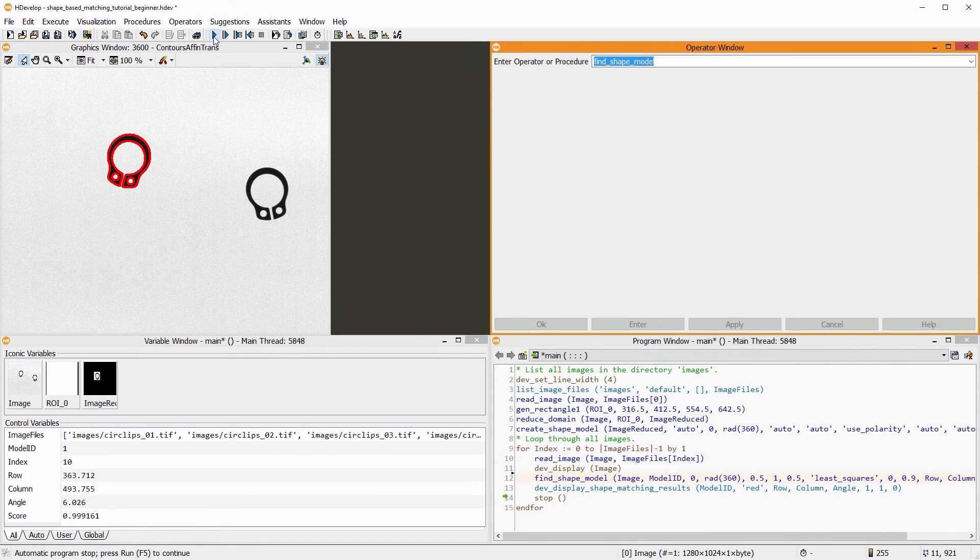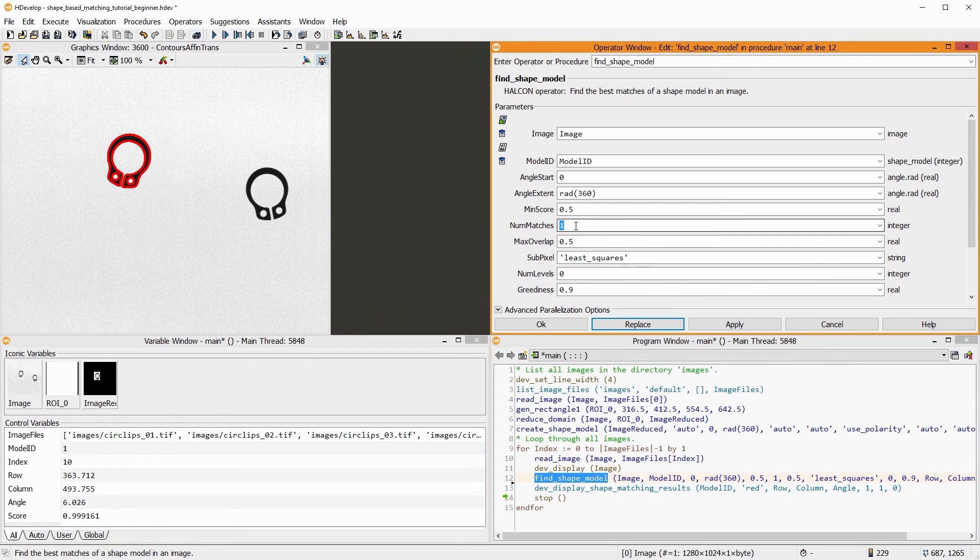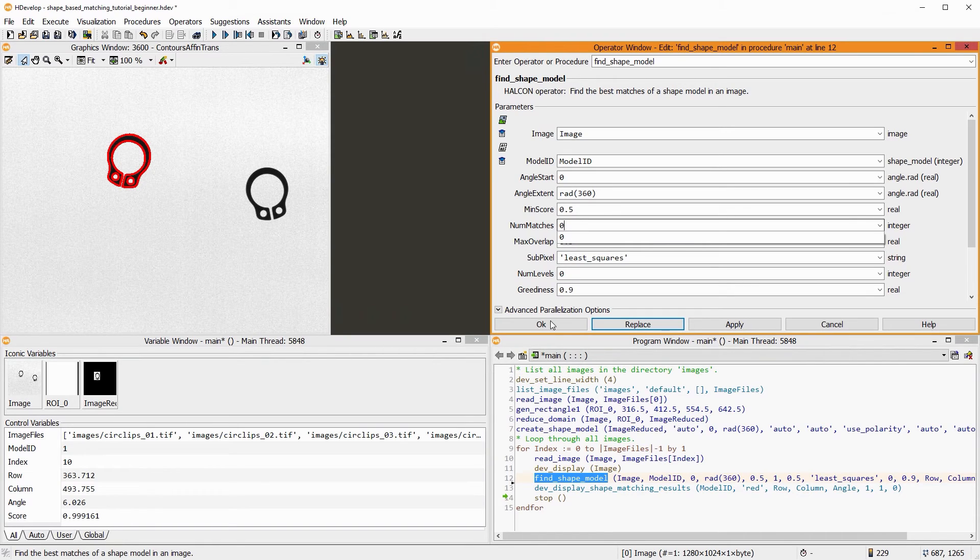If you expect multiple instances of the same object in your images, you can raise num_matches. Or alternatively, if you set it to 0, all relevant matches are returned.